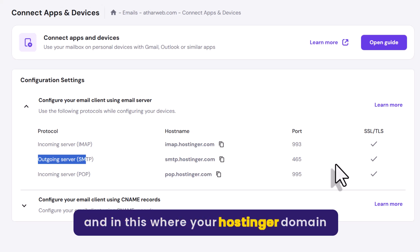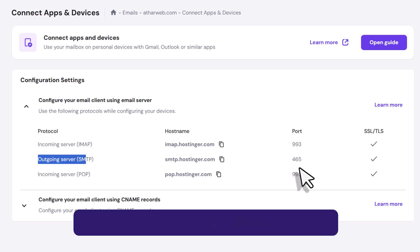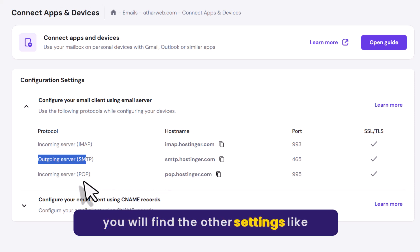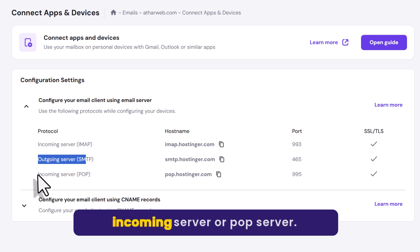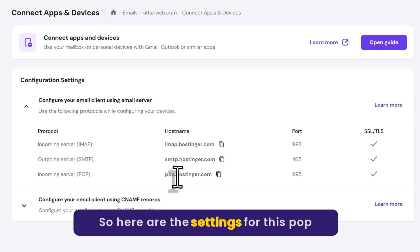And in this way your Hostinger domain will be connected to any third party service that you want. Here you will find the other settings like incoming server or pop server. So here are the settings for this pop server.